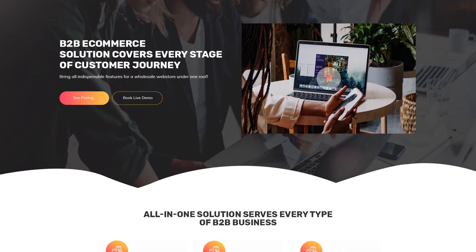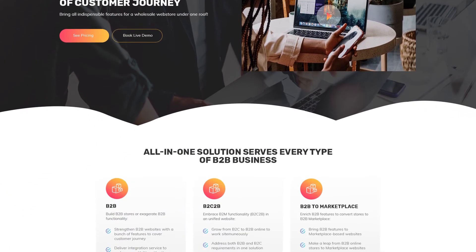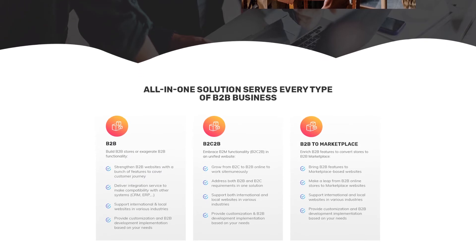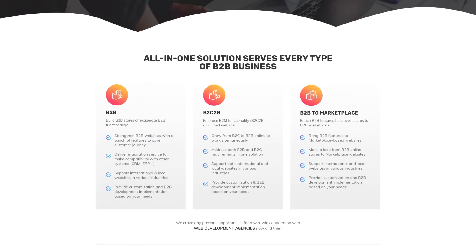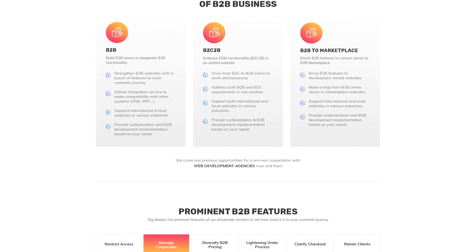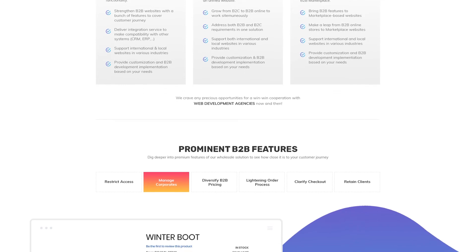This solution serves every business from B2B, B2B2C to B2B marketplace to exaggerate the website's functions and maximize business performance in various industries.